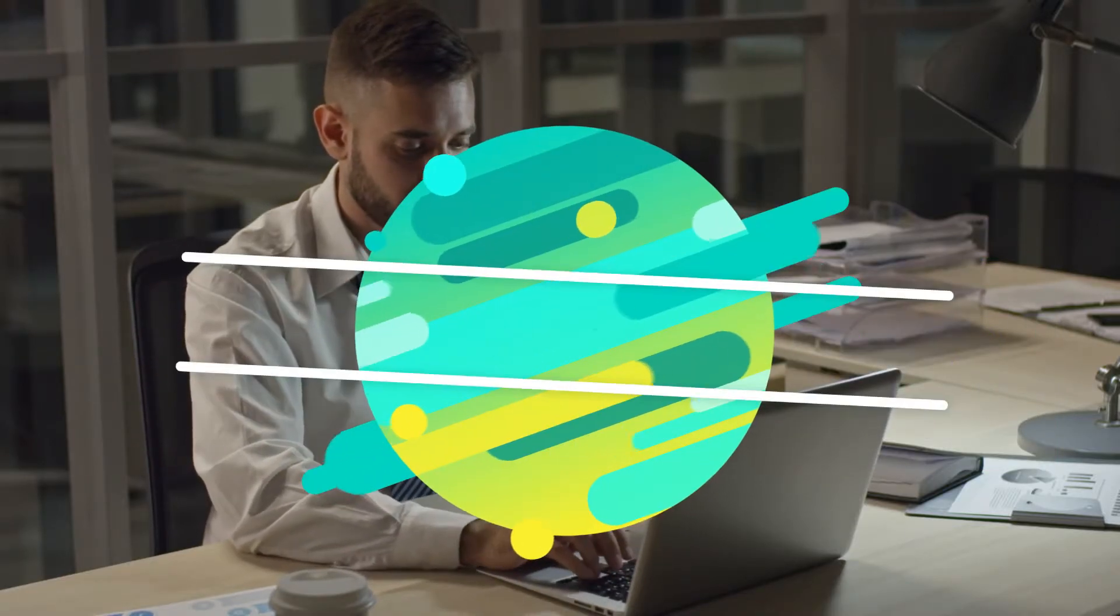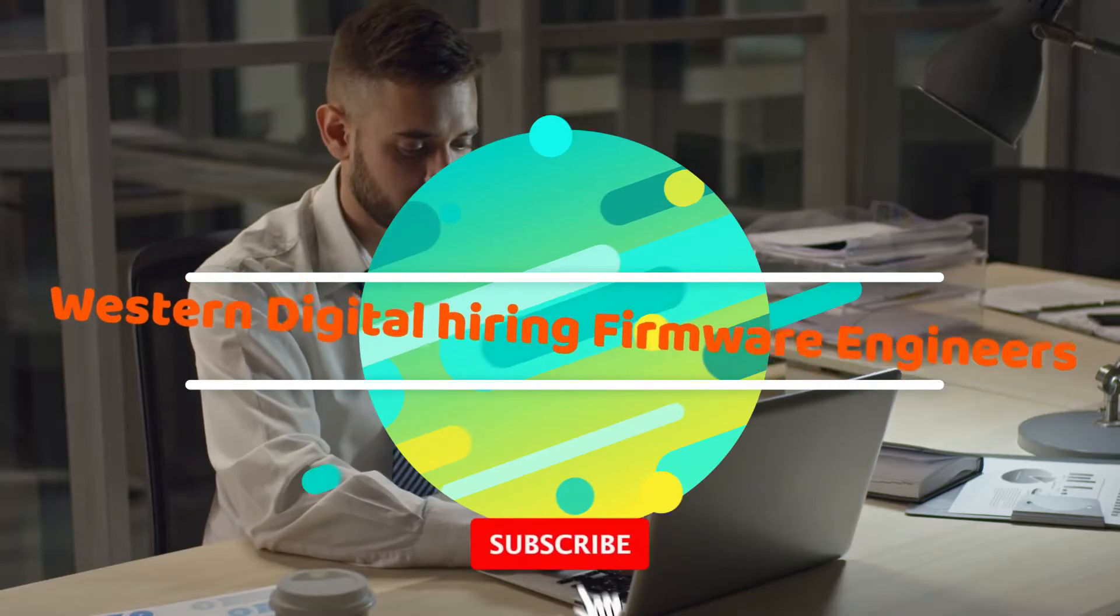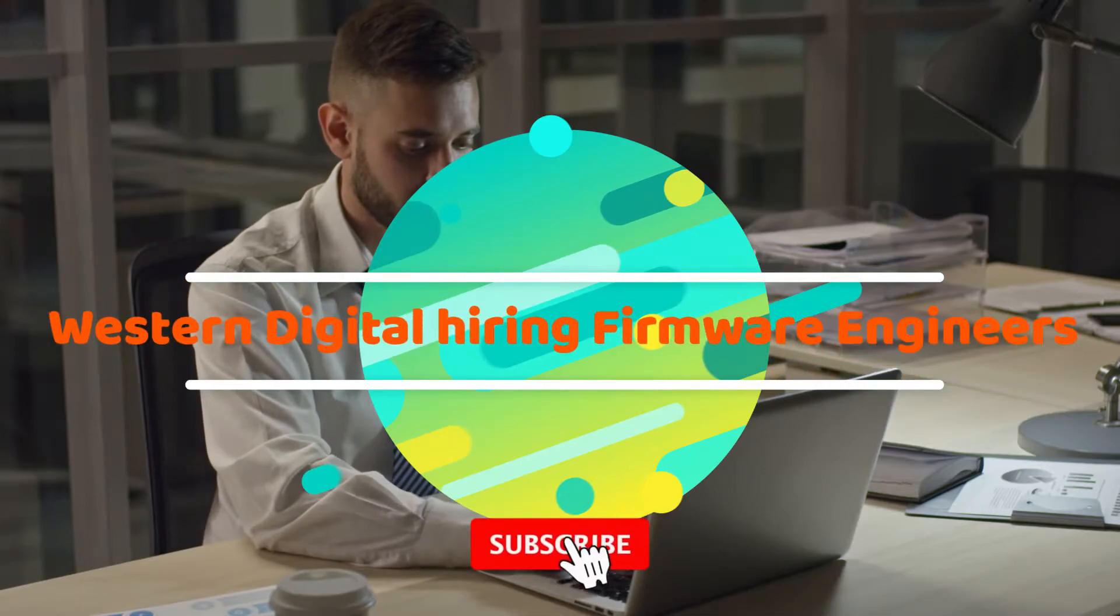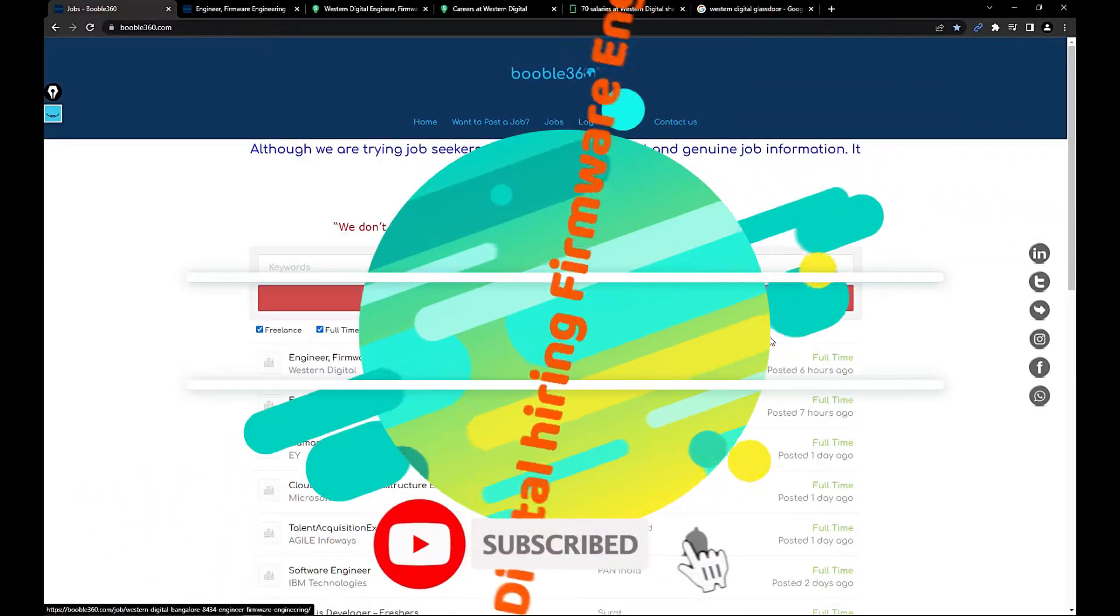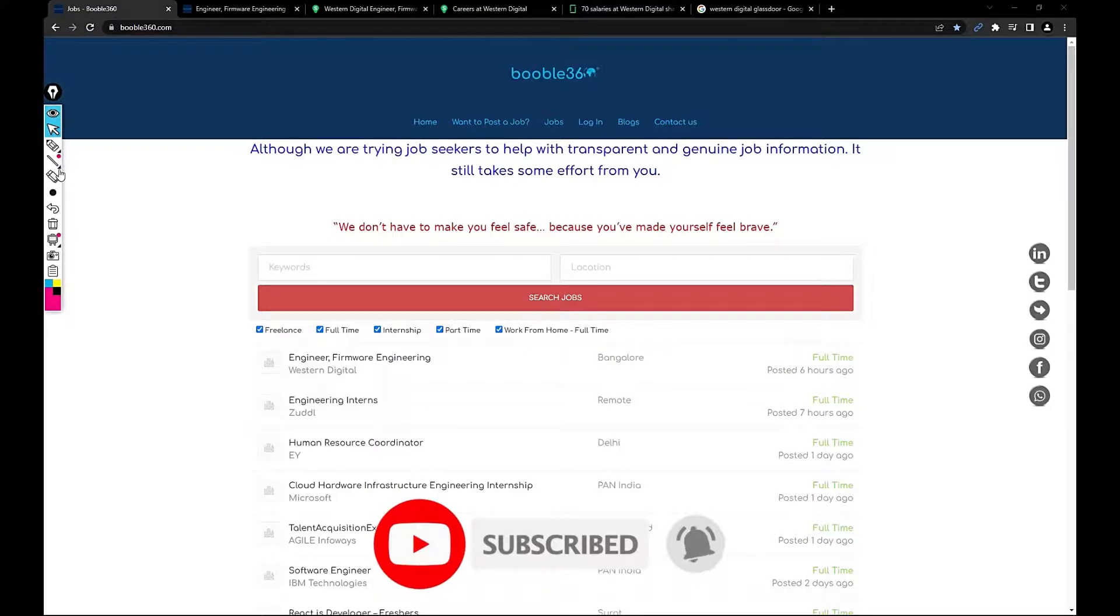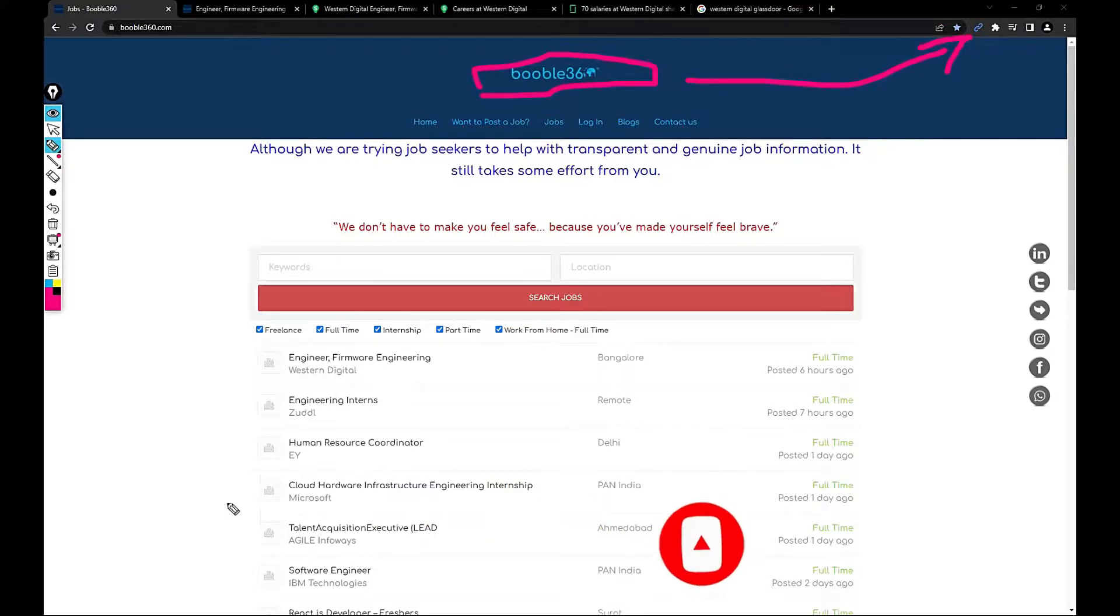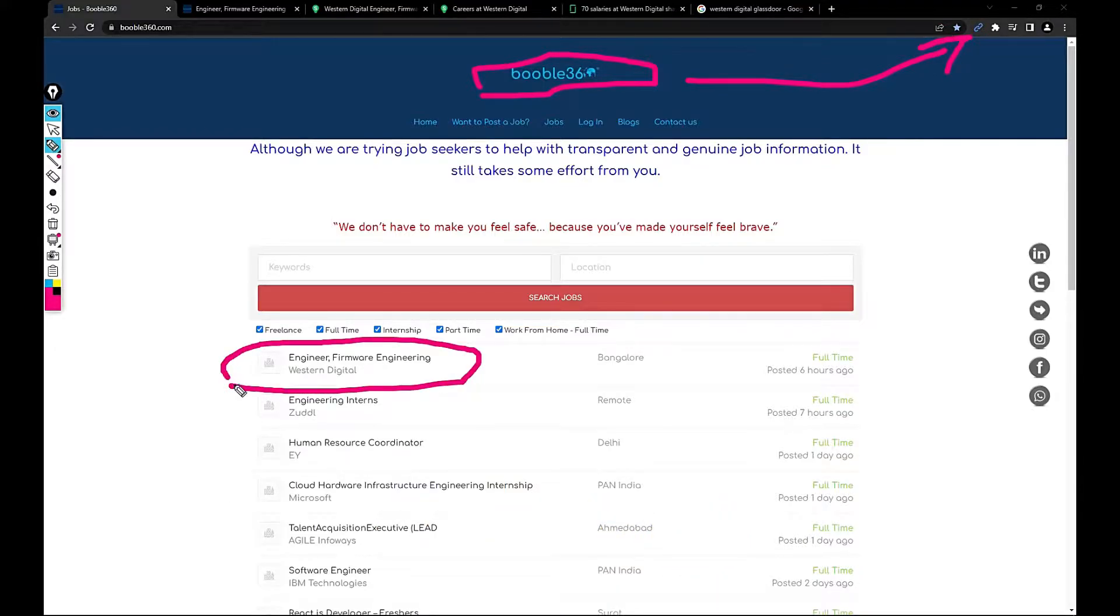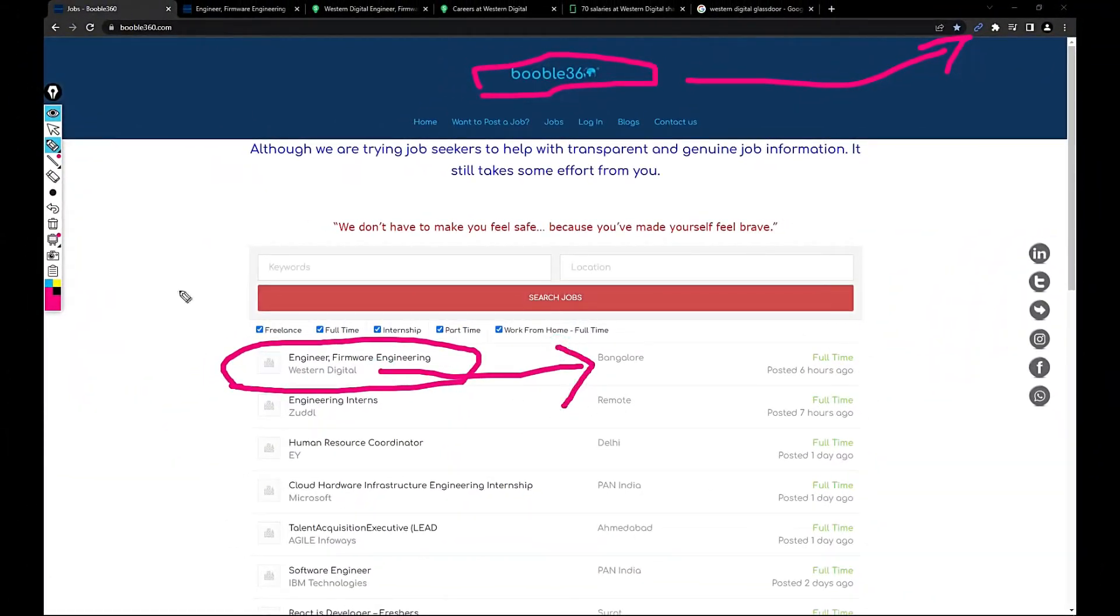As soon as you open your Google Chrome, just visit my website which is google360.com. Bookmark this page to access it easily. We are going to discuss this job, Engineer Firmware Engineering in Western Digital in Bangalore.